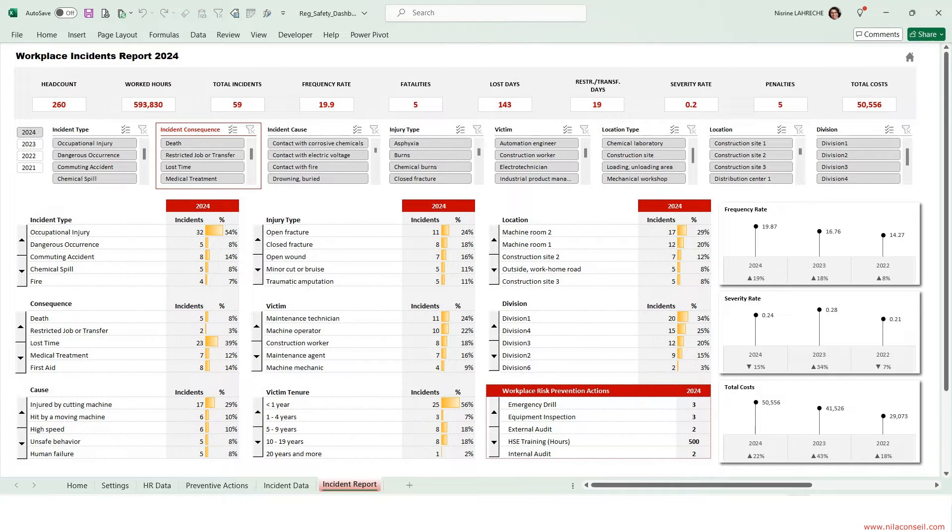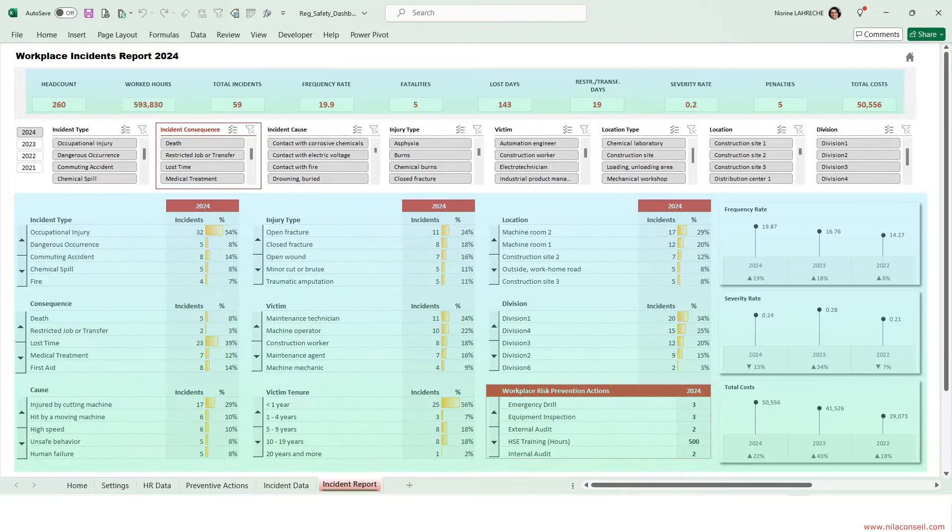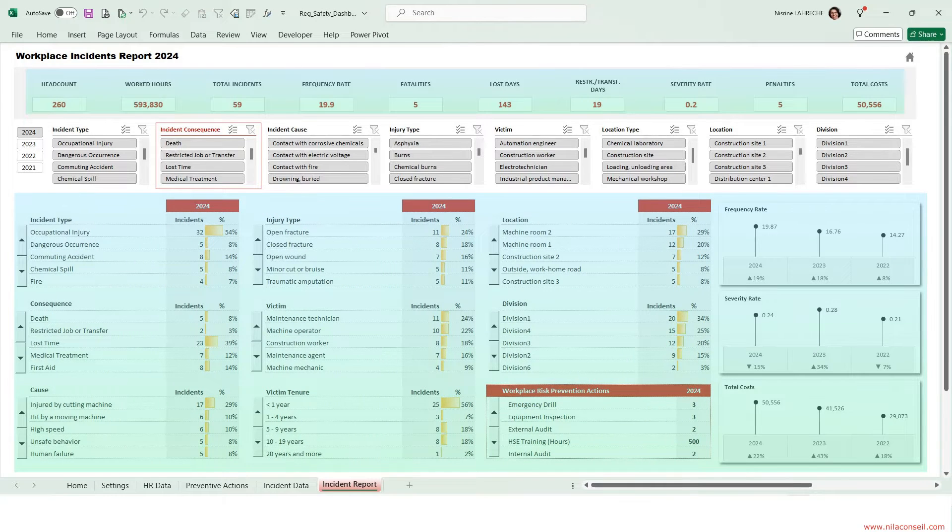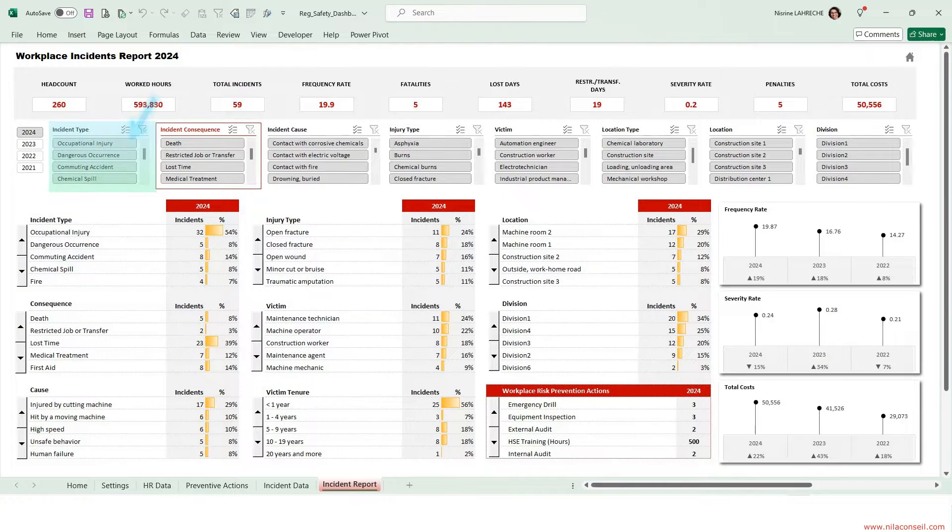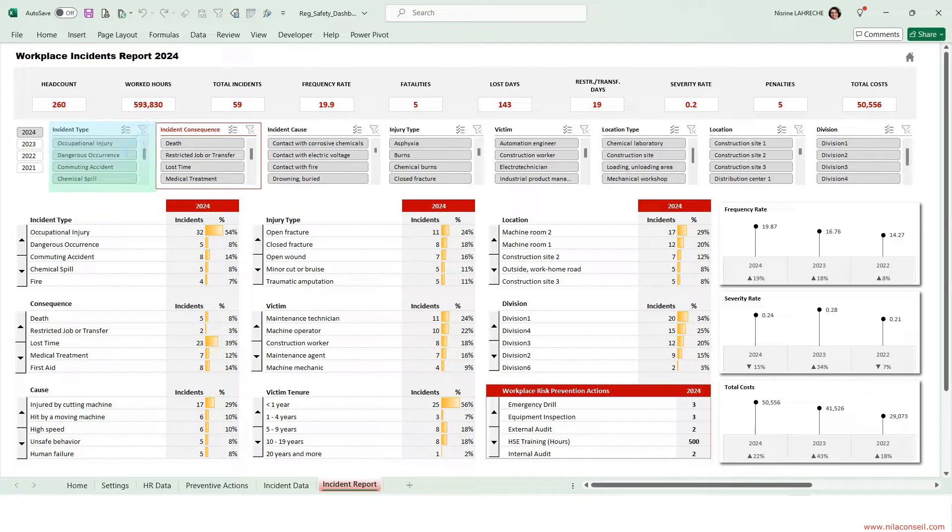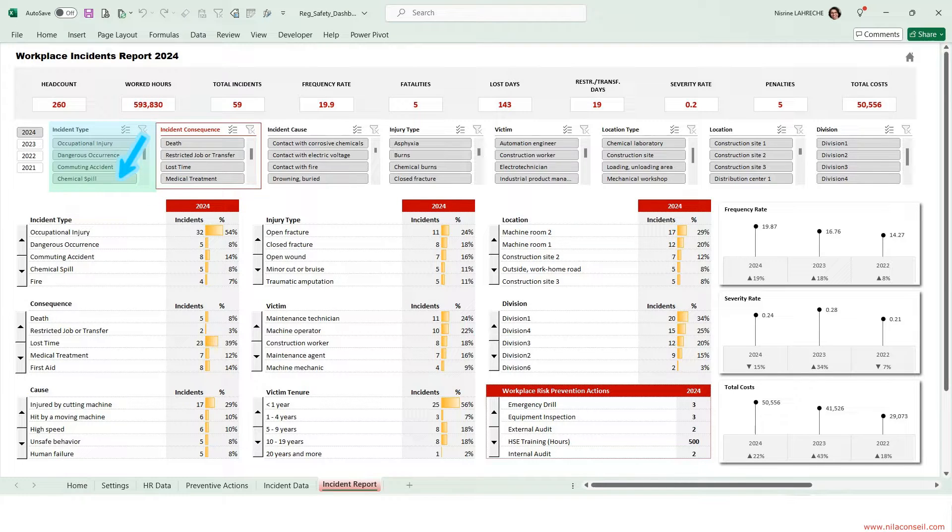With this Excel template, you can monitor health and safety KPIs through the analysis of occupational incidents, commuting accidents, chemical spills, fires, thefts, etc.